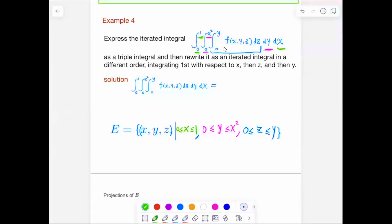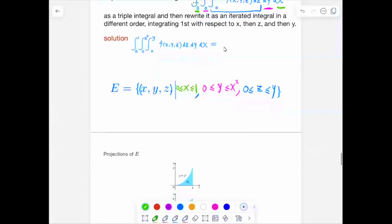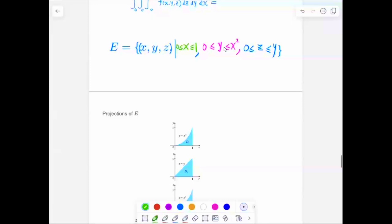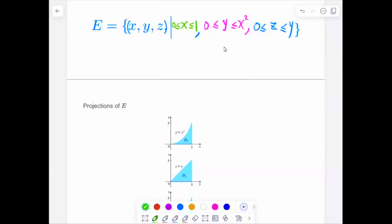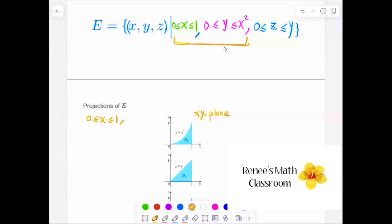To switch the order, we need to project onto the coordinate planes to see the regions. We project solid E onto the XY plane — when you project onto the XY plane, Z can be any number. So on the XY plane: X is between 0 and 1, and Y is between 0 and X squared.